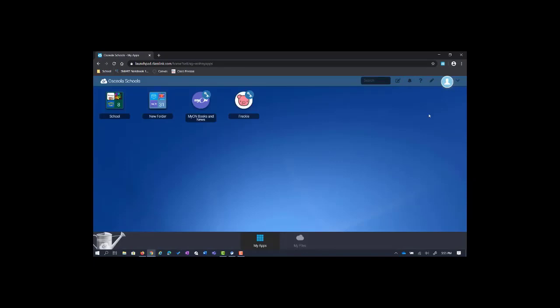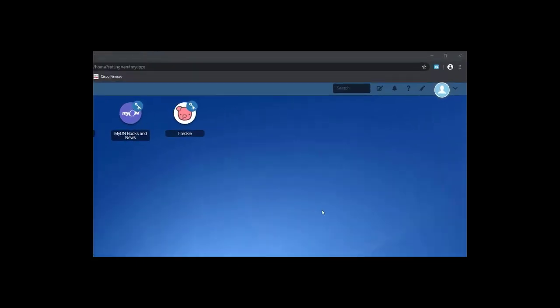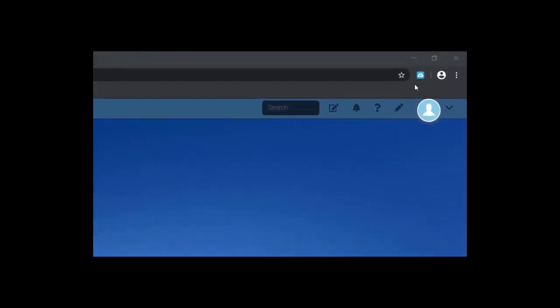Now I'm in ClassLink. Take a look at the top right hand corner of the browser. You'll notice a little icon for the ClassLink extension. Having this extension allows ClassLink to sign you in with a simple one click.